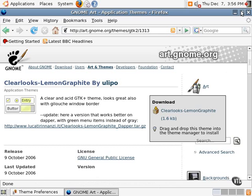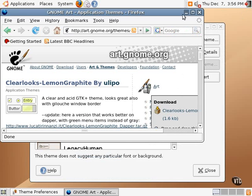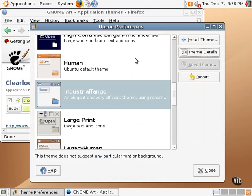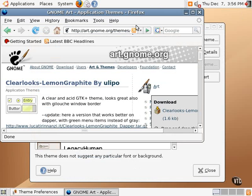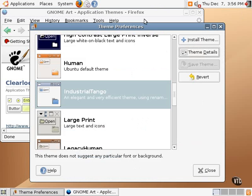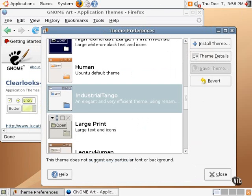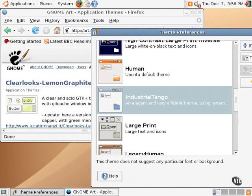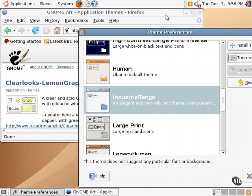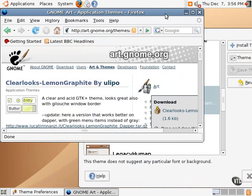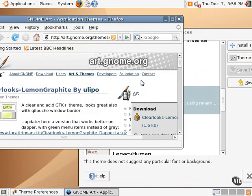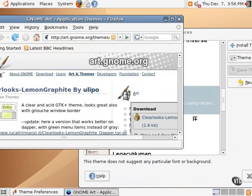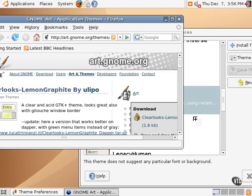So an easy way to do this is to move this window a little bit over so we can access them both at the same time and dragging the Clearlooks Lemon Graphite download link and dragging it over into the theme preferences manager.